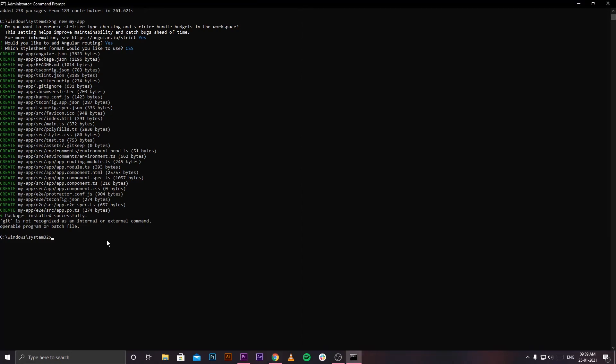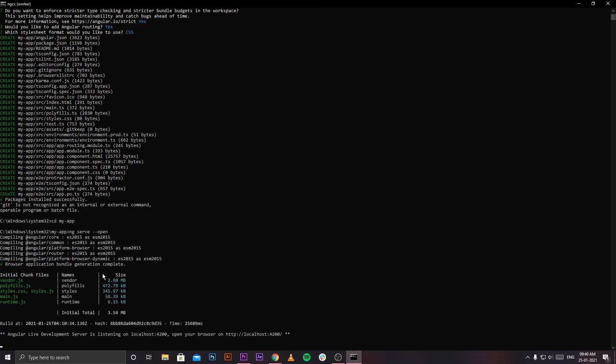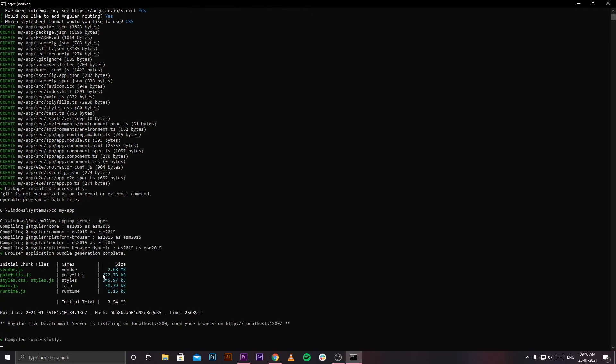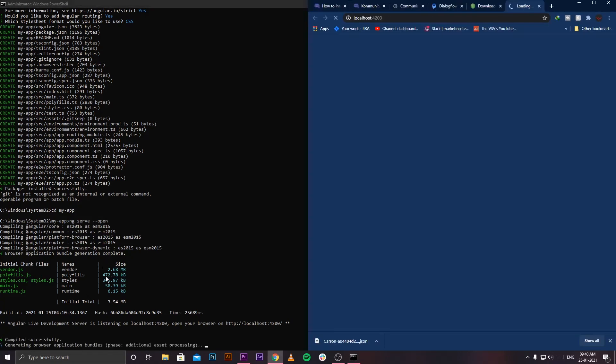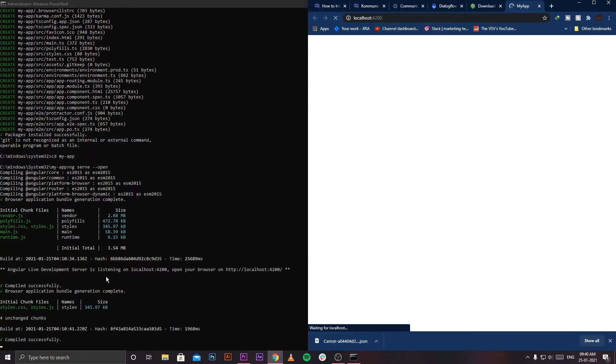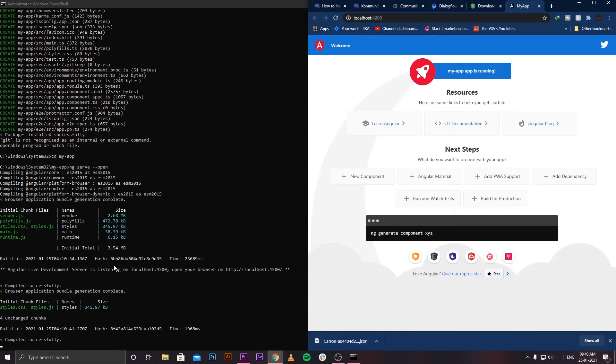Once you press Enter, the compilation process will begin. Once it's done compiling, it will automatically open a browser window and there you'll be able to see the status of your app.